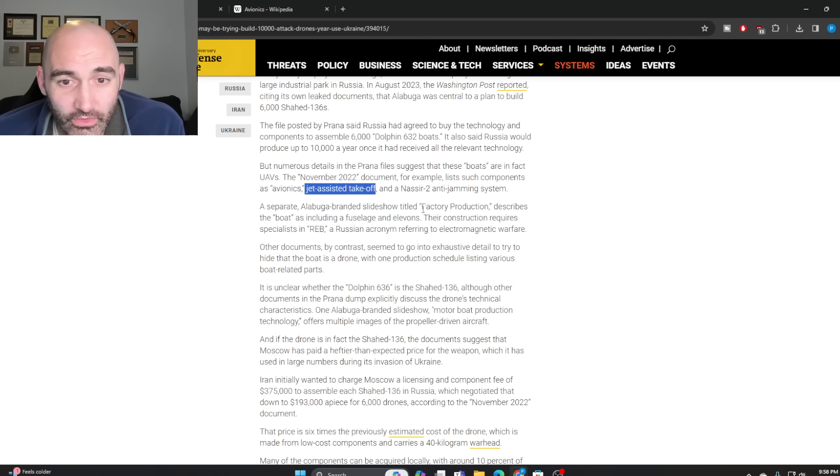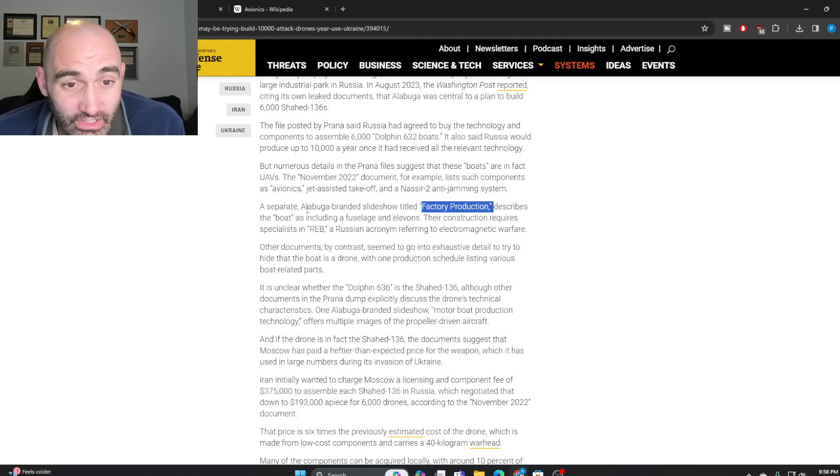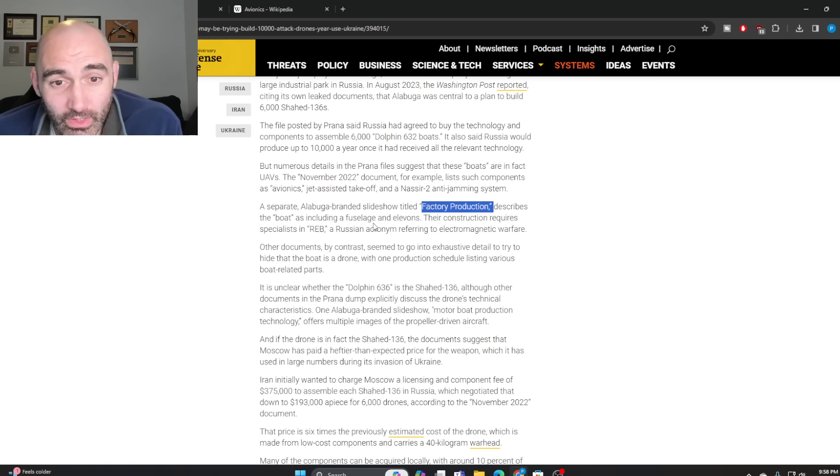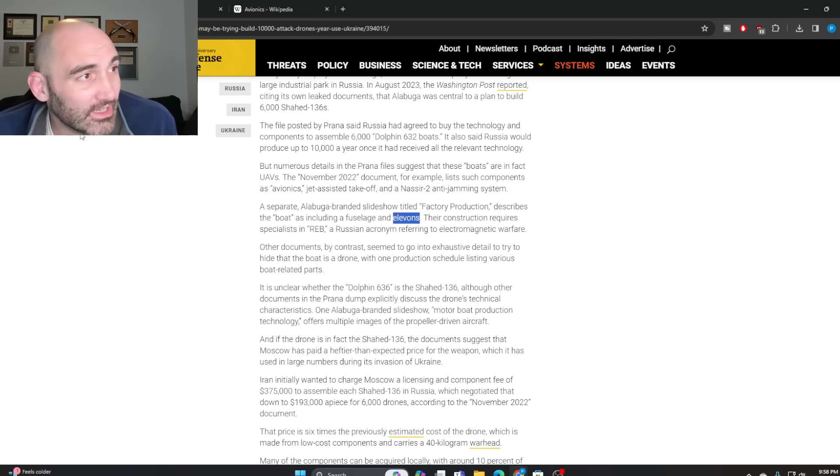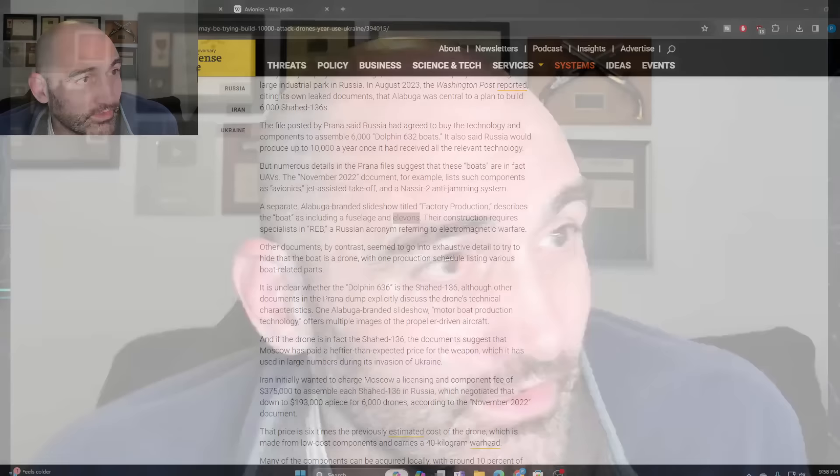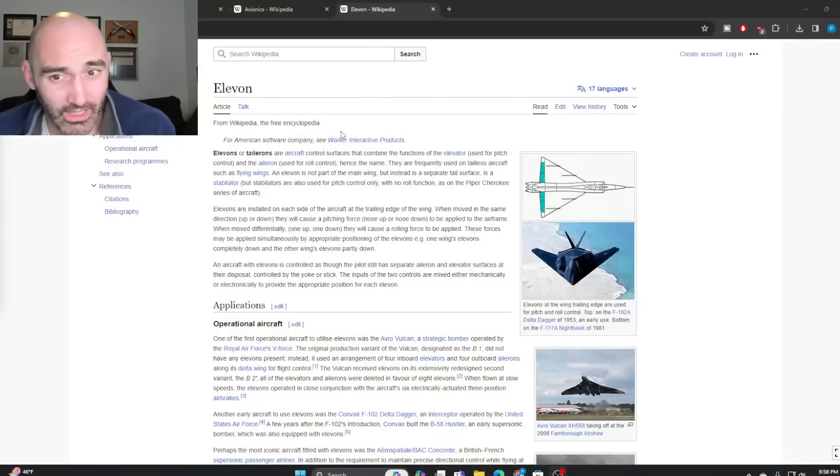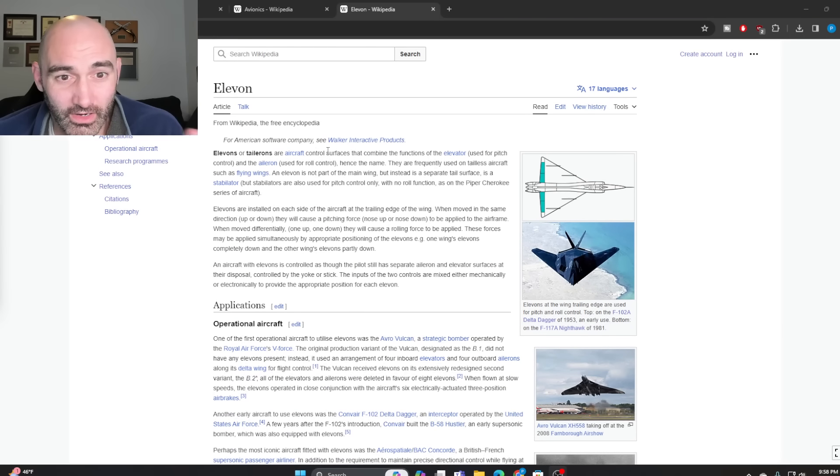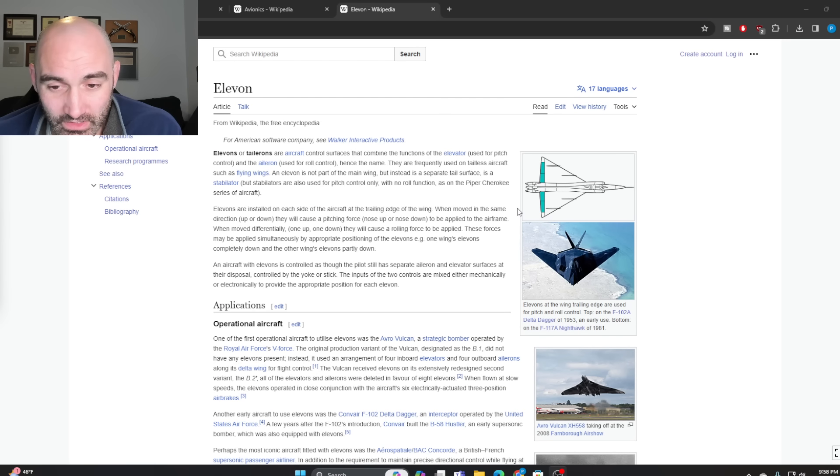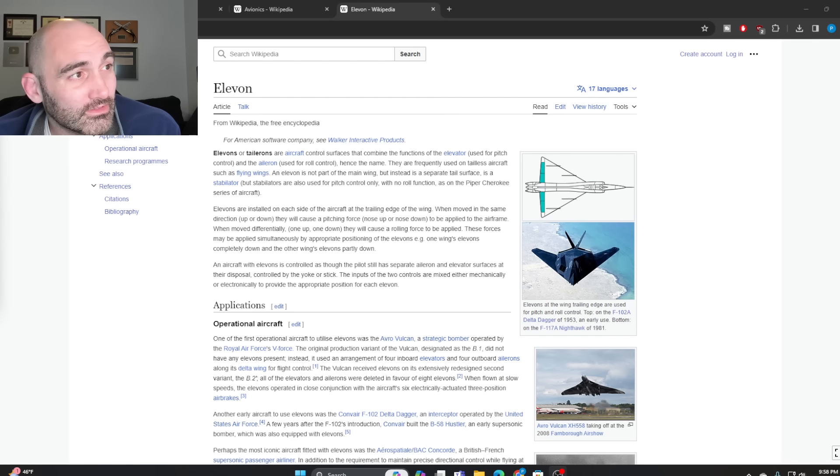Another factory production slideshow from Alabuga describes the boat as containing a fuselage and elevons. Elevons are aircraft control surfaces - again, a component that boats don't have.